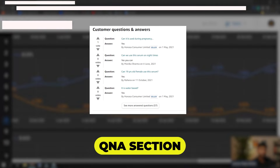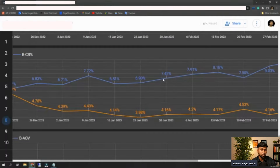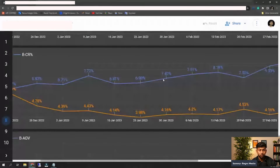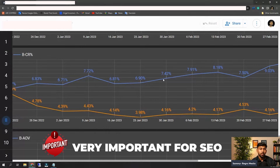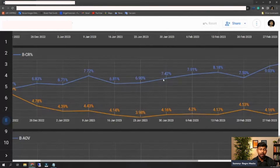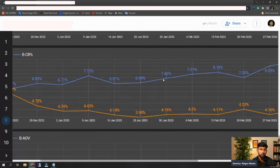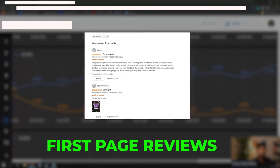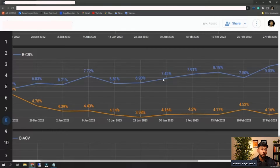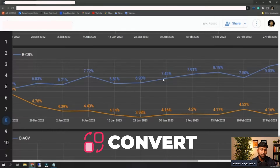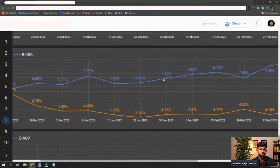Next, your Q&A section — how well it is optimized. Most people don't look at Q&A as importantly as we do, but the Q&A section is very important for your SEO. Questions get indexed in Google, and the keywords used in answers also help improve your SEO and Amazon ranking. First-page reviews play a very important role in whether the buyer is going to convert. If there is a negative review on the first page, it highly decreases your conversion rate — make sure you push that review down to the next page.